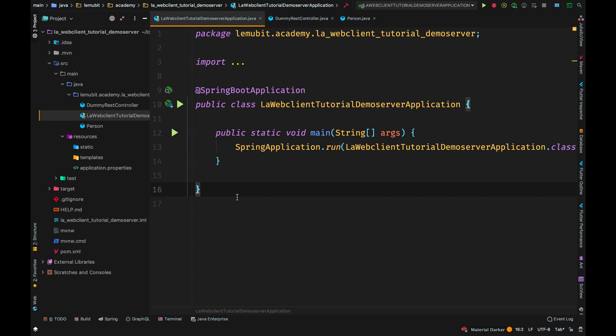In this lesson, you are going to learn about the Spring Web Client. In this particular example, we have two Spring projects.